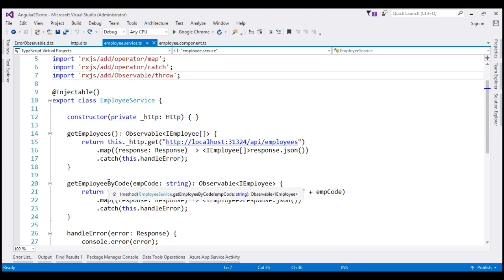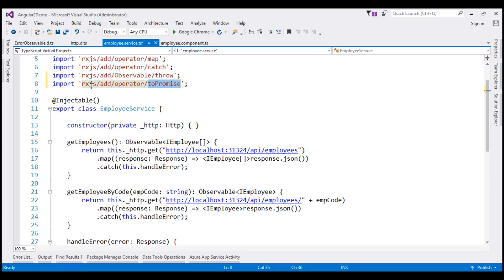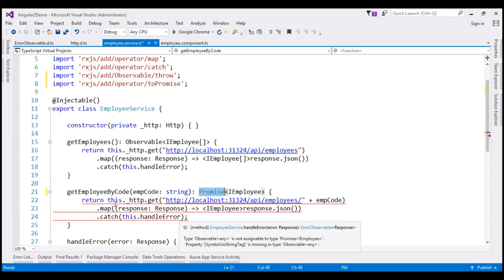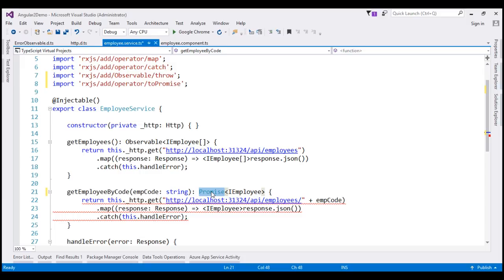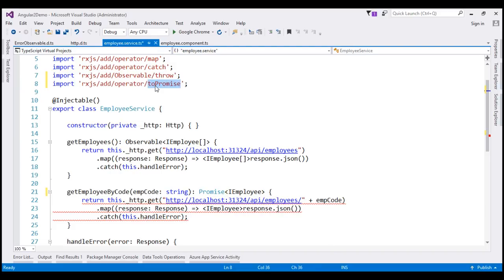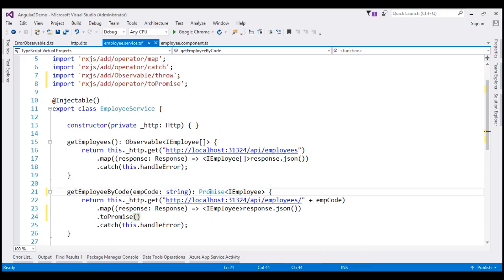Now let's change this getEmployeeByCode method to return a promise instead of an observable. First, let's import the toPromise rxjs operator. Then let's change the return type of this method from observable to a promise. Notice when we do this, it shows some red squiggly lines. That's because we said the return type is a promise, but the get method is going to return an observable — so what we are returning does not match the return type specified. So we will have to convert this observable to a promise using the toPromise operator we imported. Now the red squiggly lines go away.